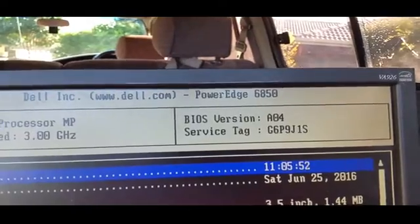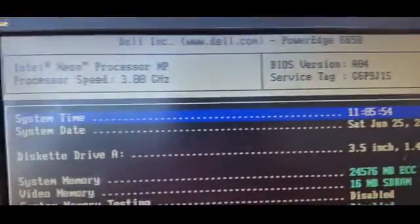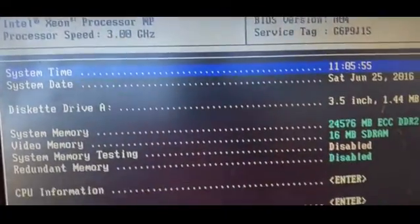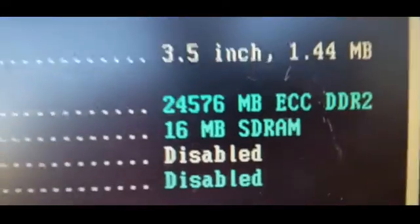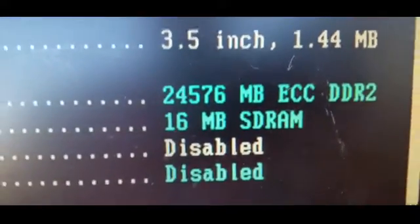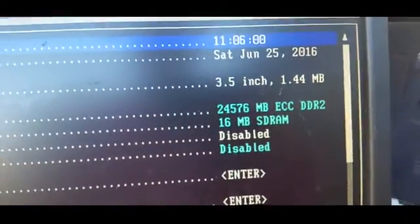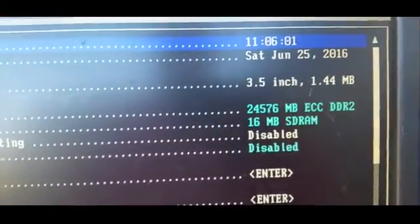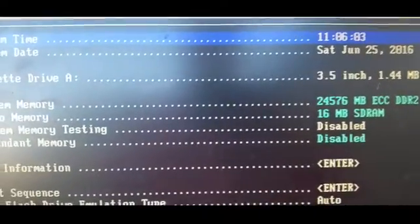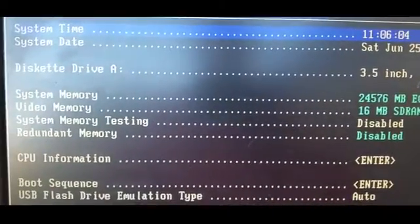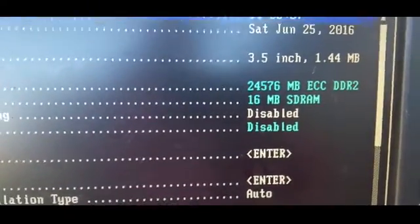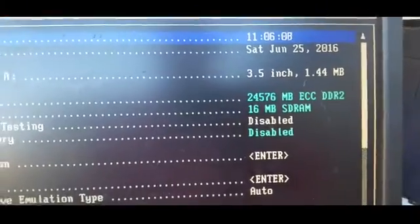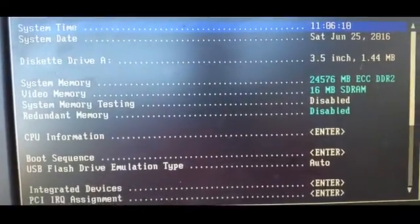The BIOS revision is A04. We have 24 and a half gig of RAM. I've got to find out what's going on with the RAM - I think there's a bit of a mismatch in there. As I said in part one, it has 16 meg of SDRAM graphics memory.